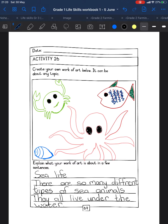Good day to new graduates. Today's date activity 26: create your own work of art below. It can be about any topic, anything you want. Explain what your work of art is about in a few sentences.